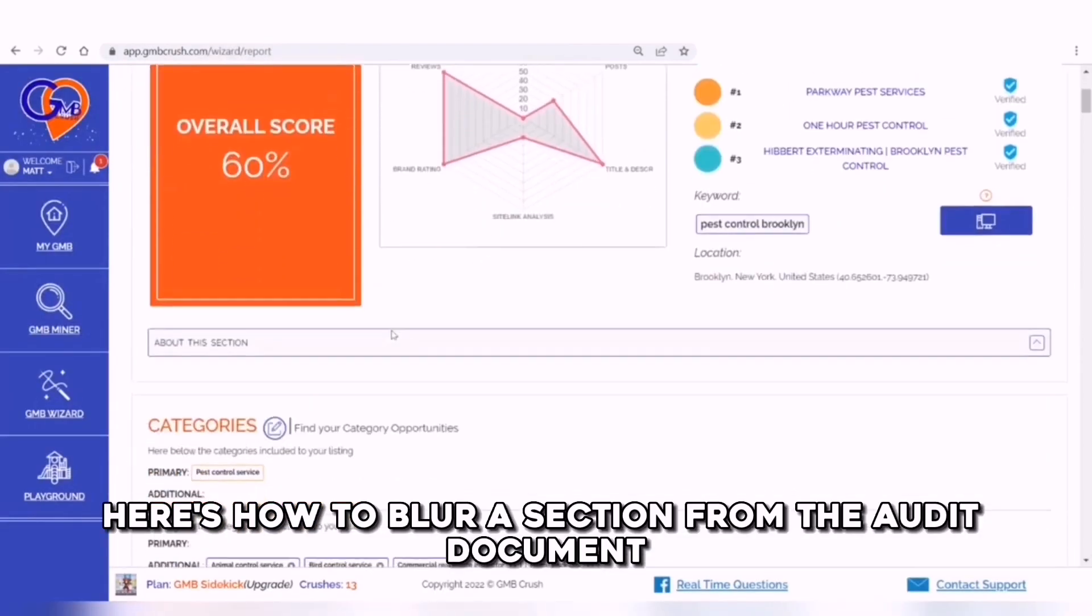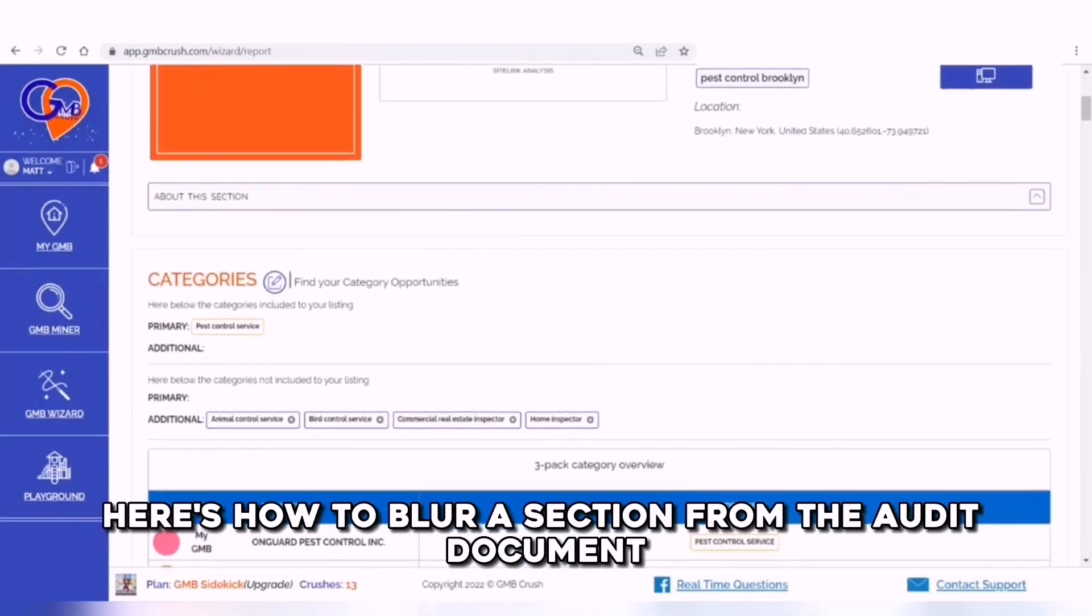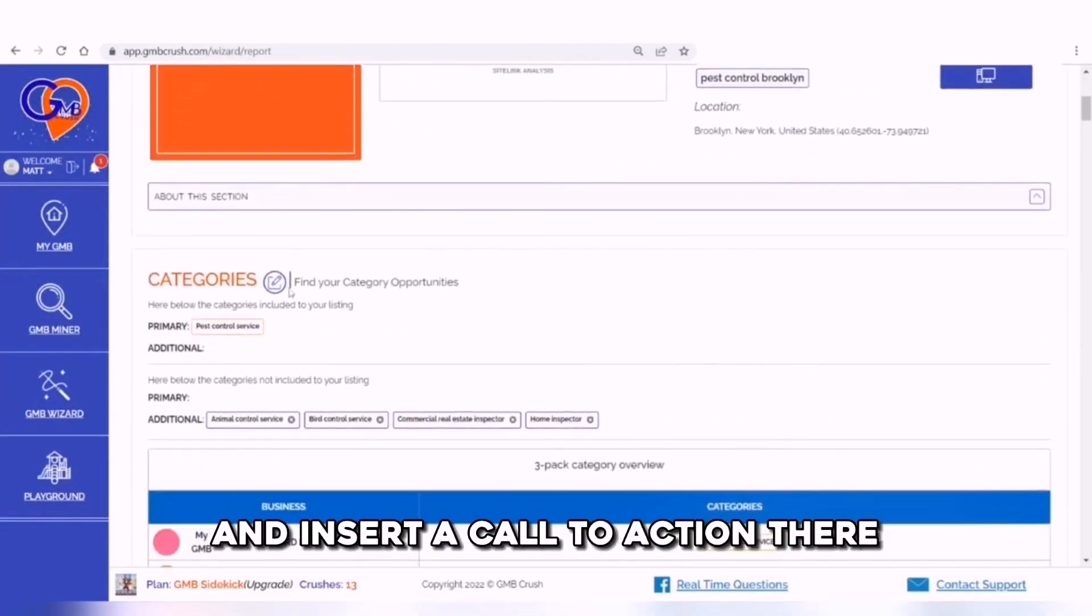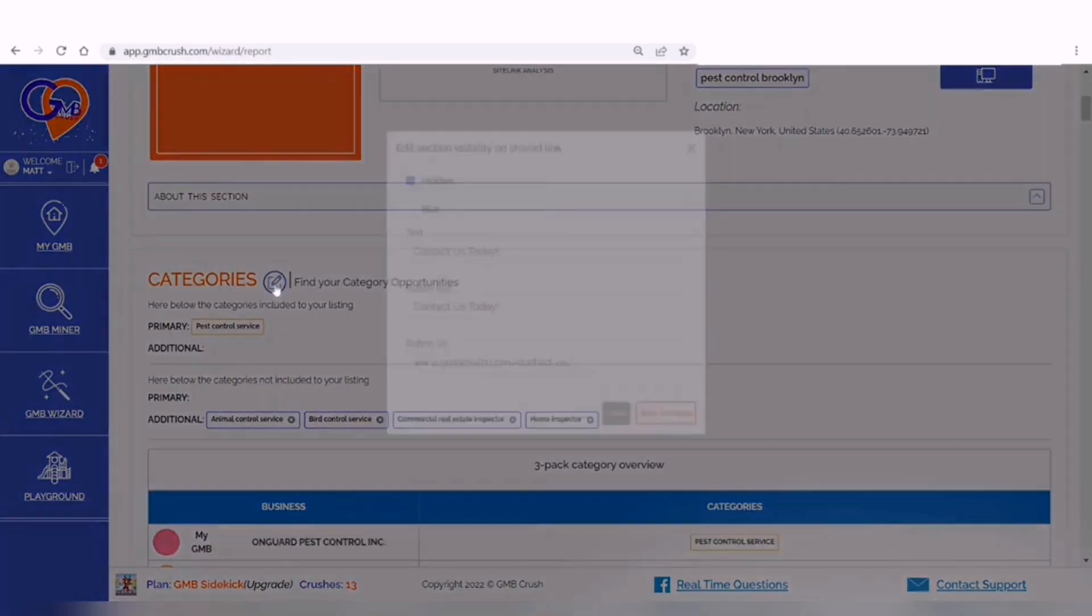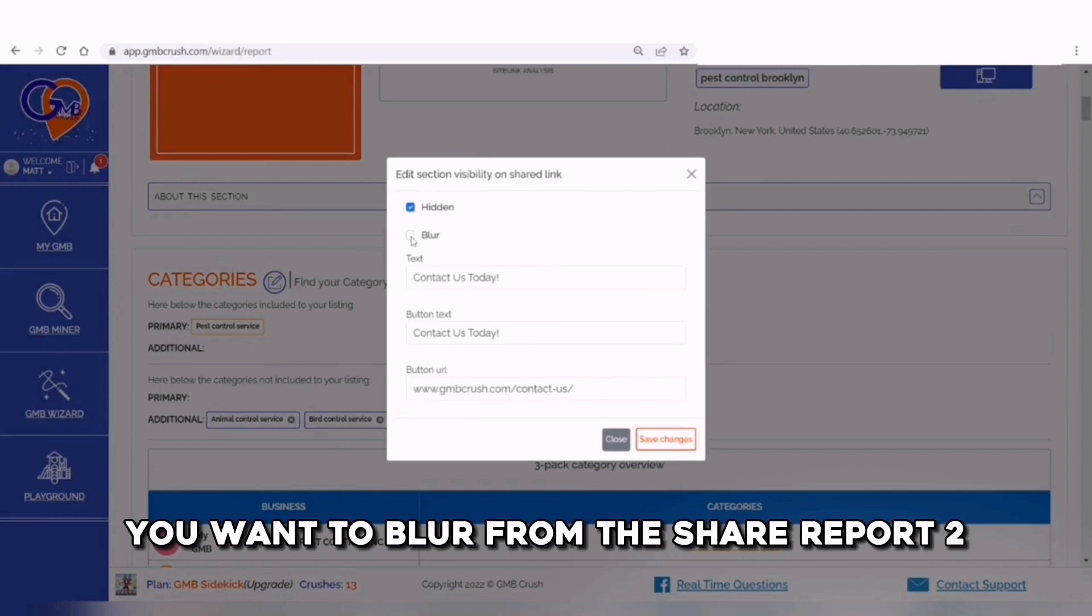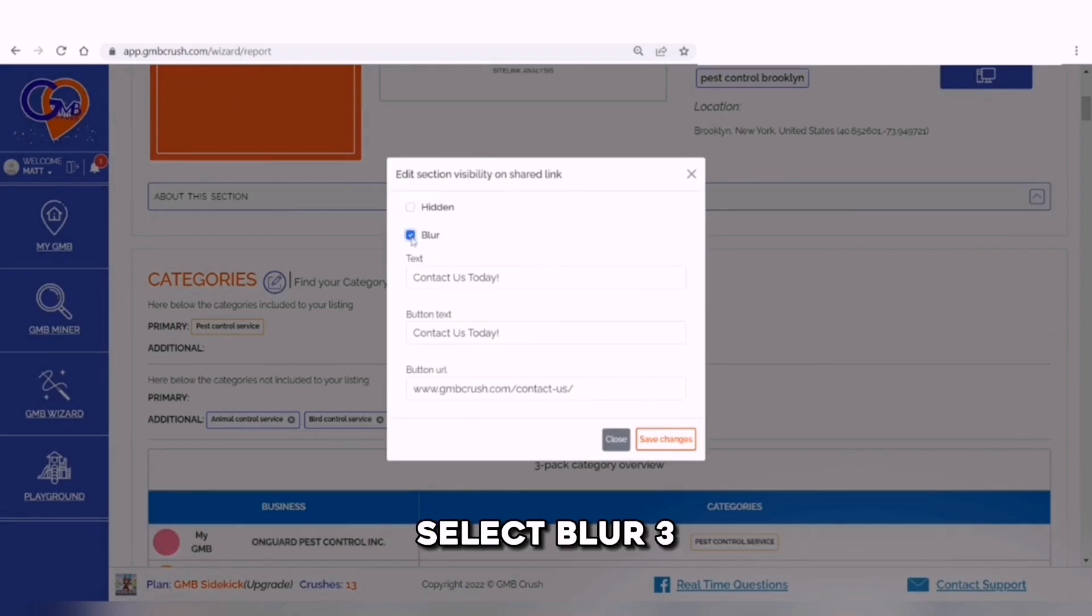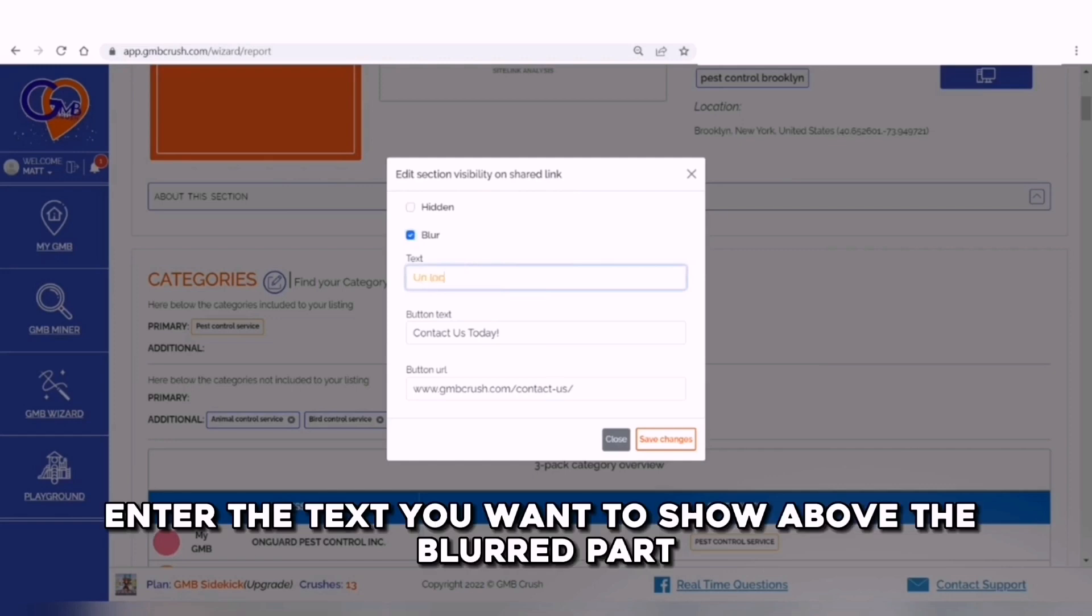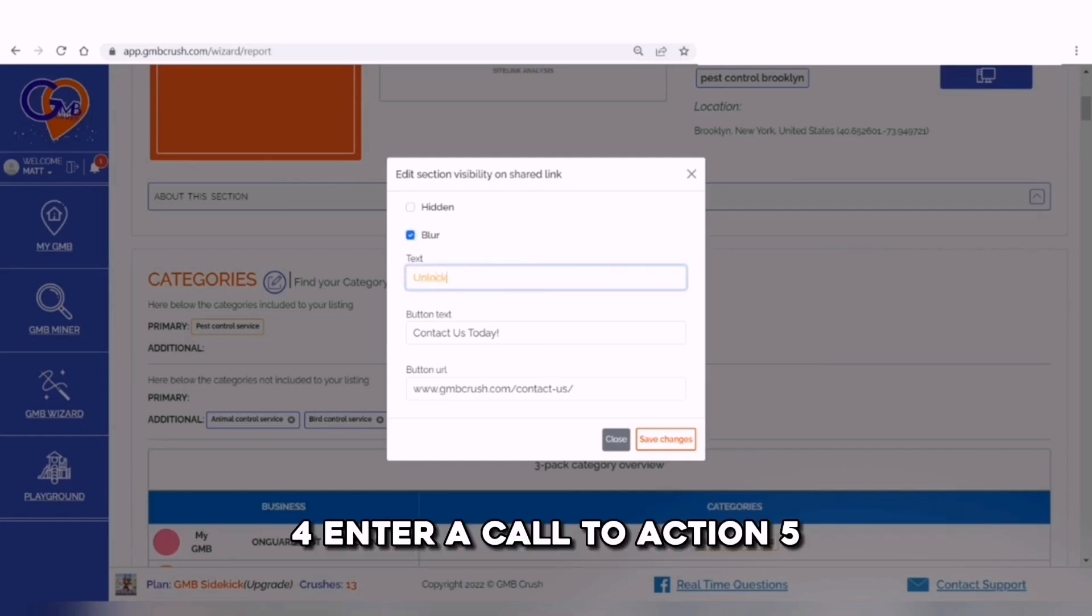Here's how to blur a section from the audit document and insert a call to action there. Click on the pencil icon that appears in the section you want to blur from the share report. Select blur. Enter the text you want to show above the blurred part. Enter a call to action.